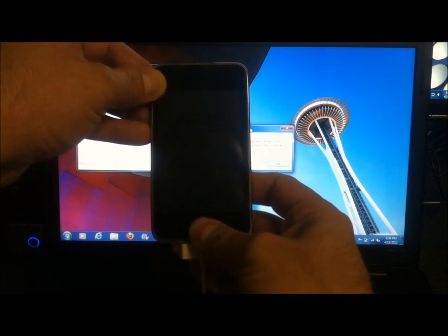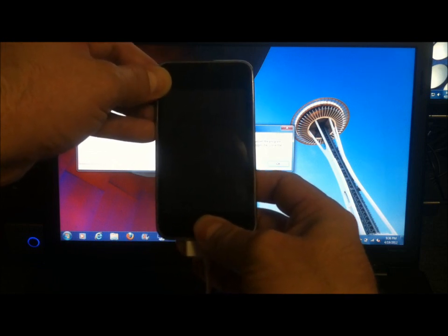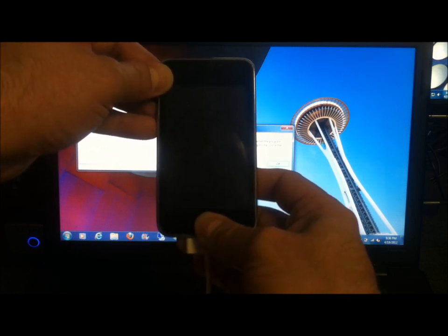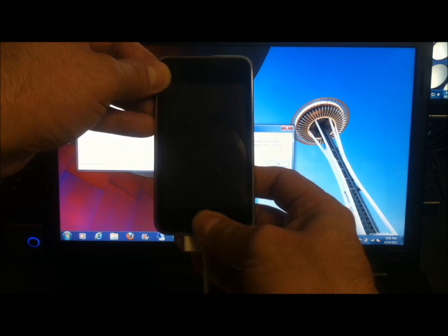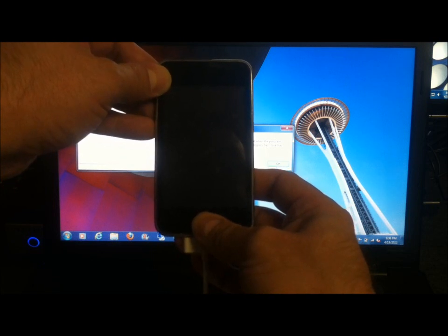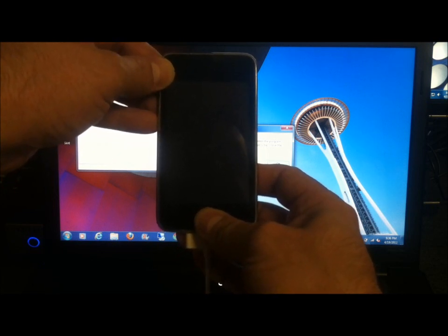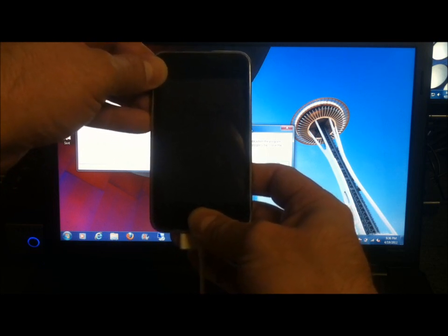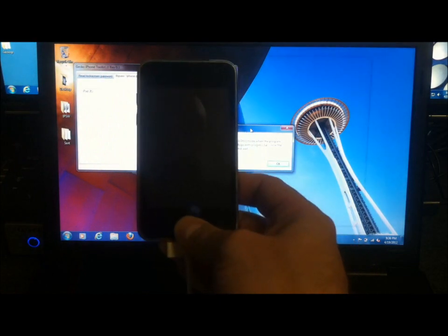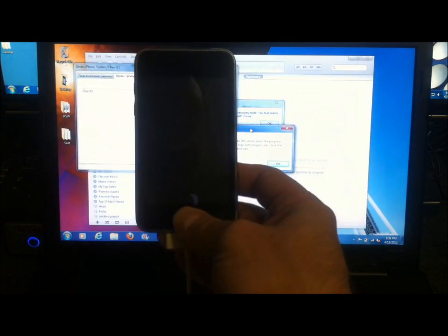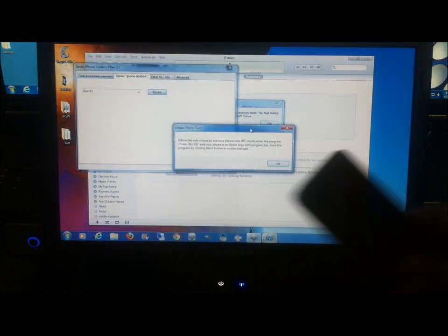And probably in a couple of seconds here, we're going to see a dialog on the computer that says it's detected the device in DFU mode. And it'll probably attempt to launch iTunes again, so we'll have to go ahead and close that down.